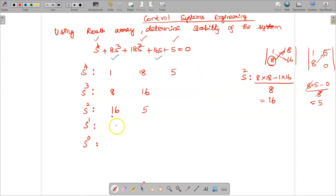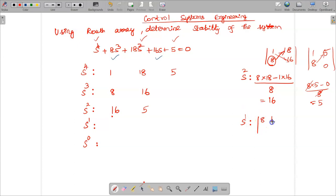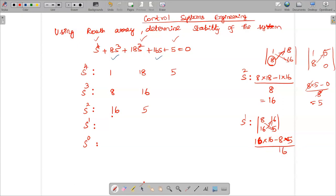To find the s¹ row element, we use the four values from the s³ and s² rows: 8, 16, 16, and 5. We compute: (16×16 − 8×5) / 16 = (256 − 40) / 16 = 216 / 16 = 13.5.